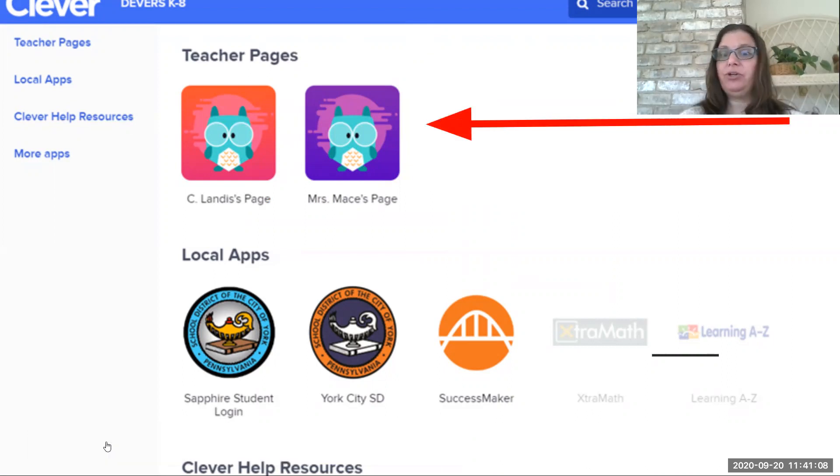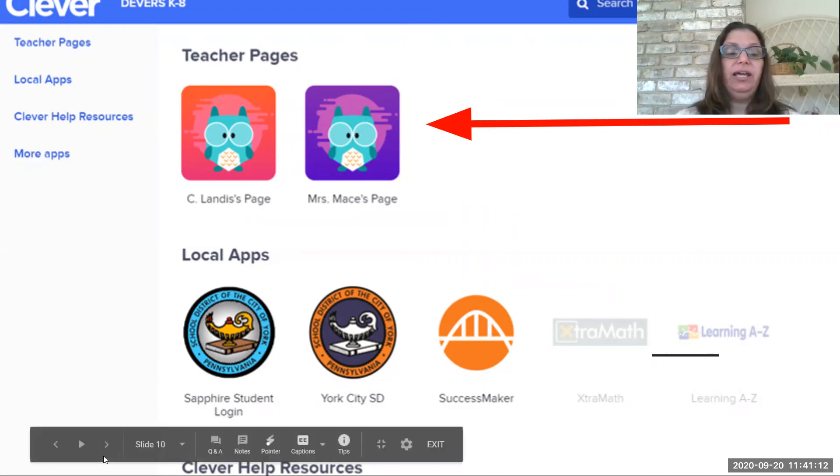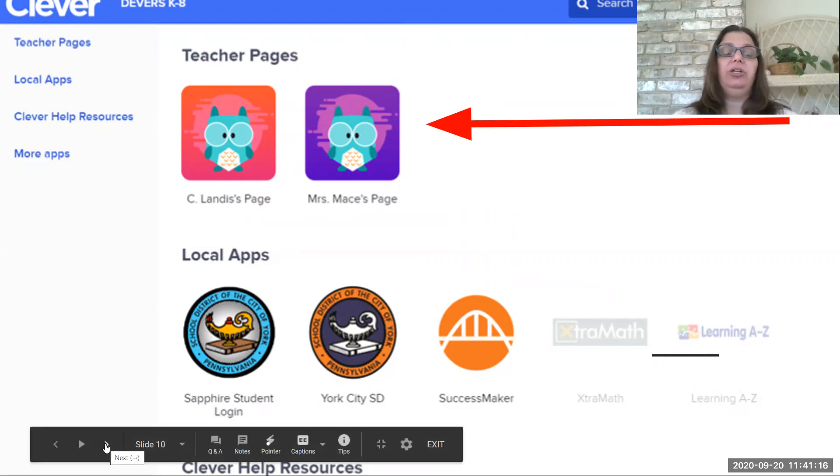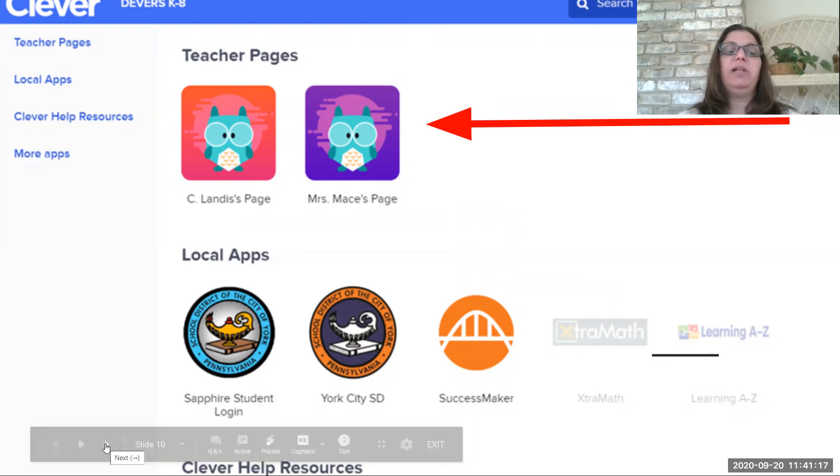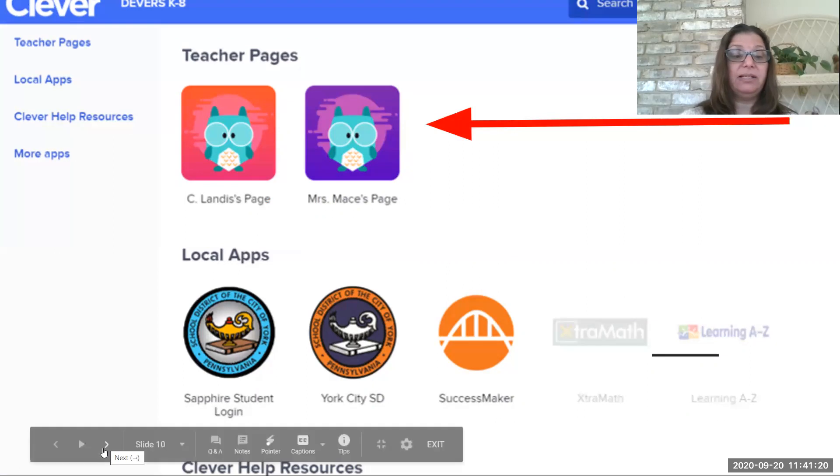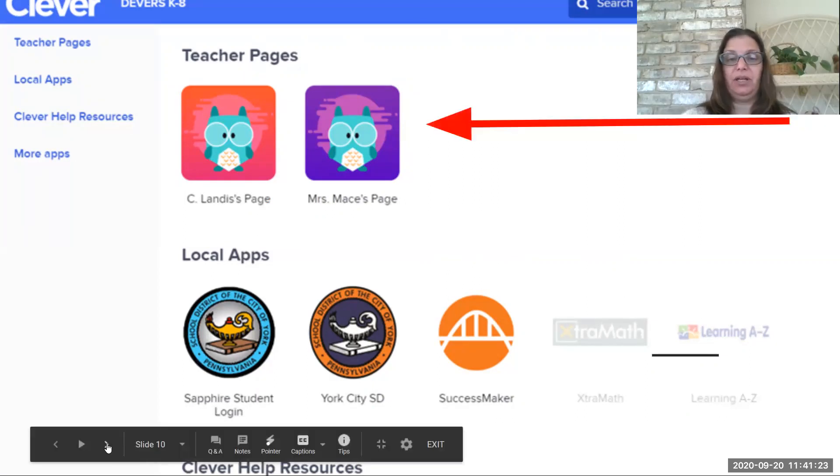So you'll click on whichever teacher it is for that particular time, whether it's for your Zoom lesson, your Google Classroom lesson, or just to be able to go in and start some assignments. So you'll click on that teacher's page.